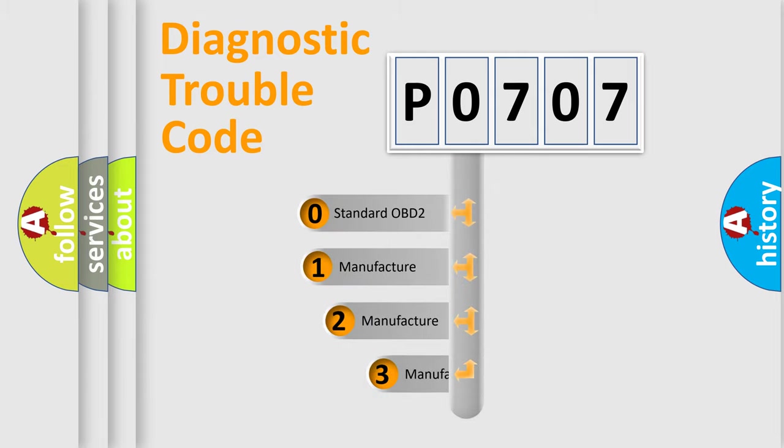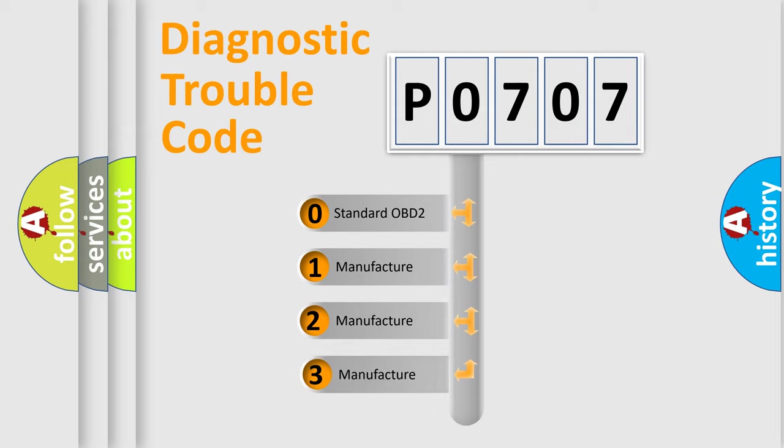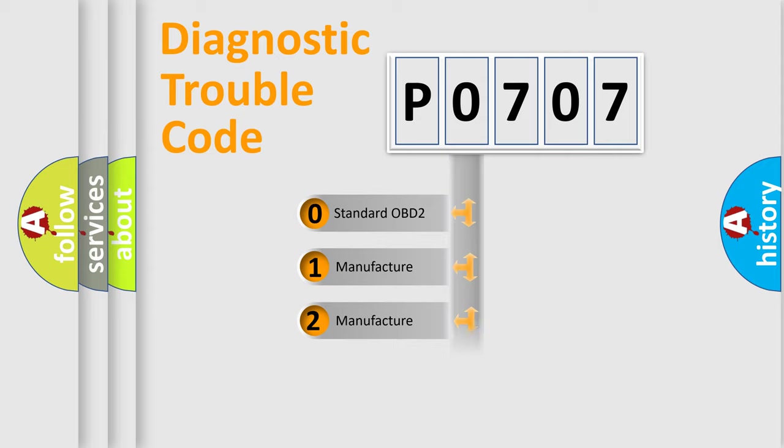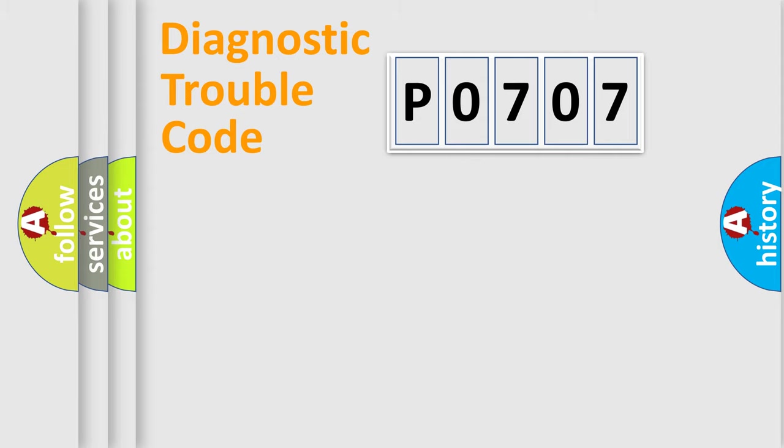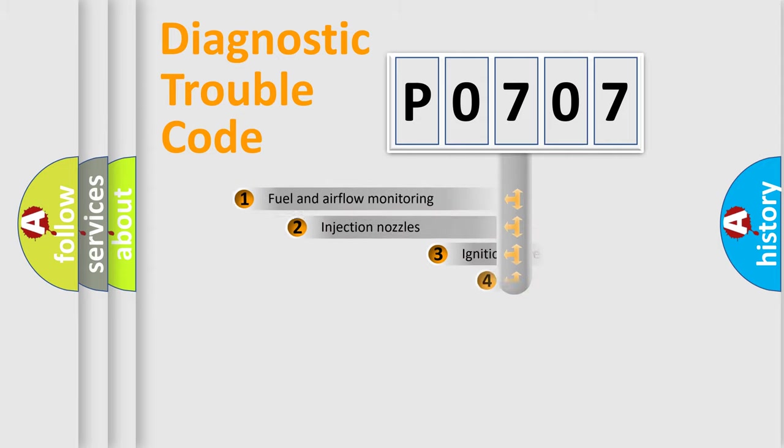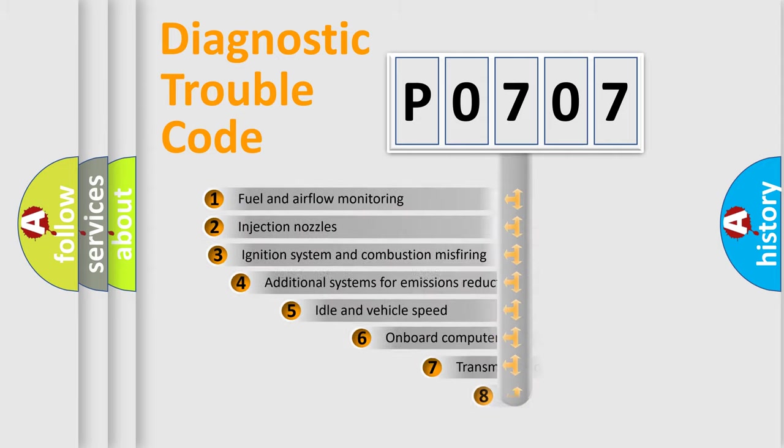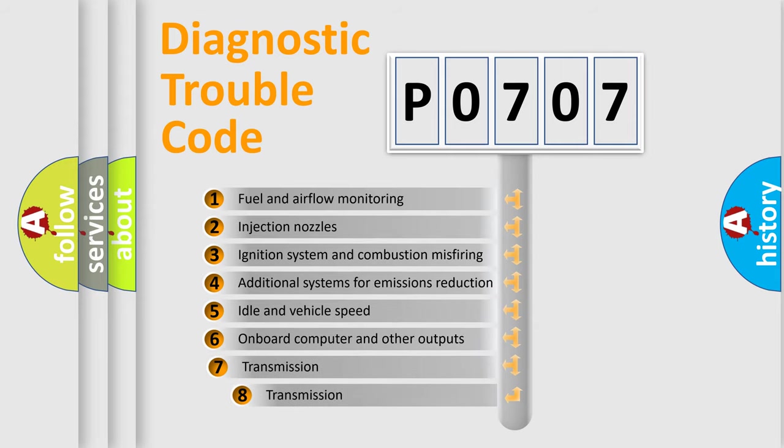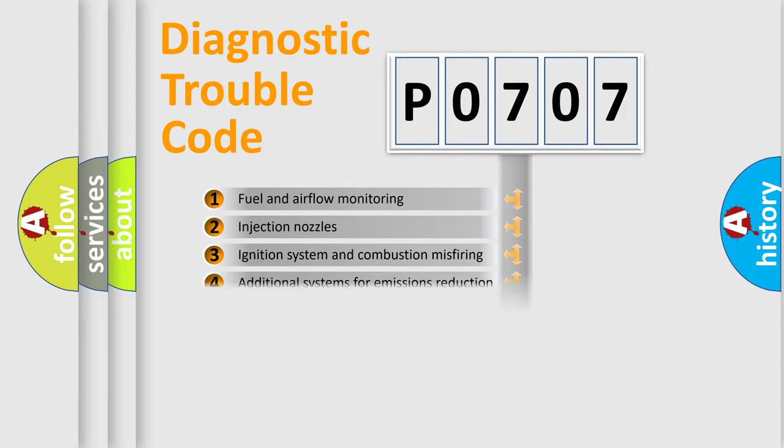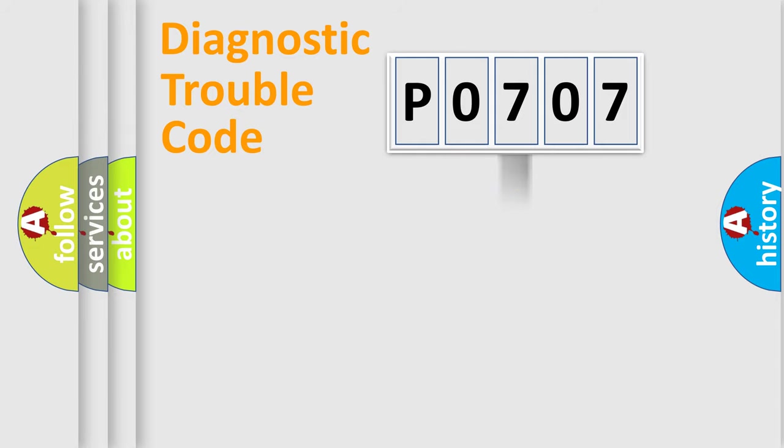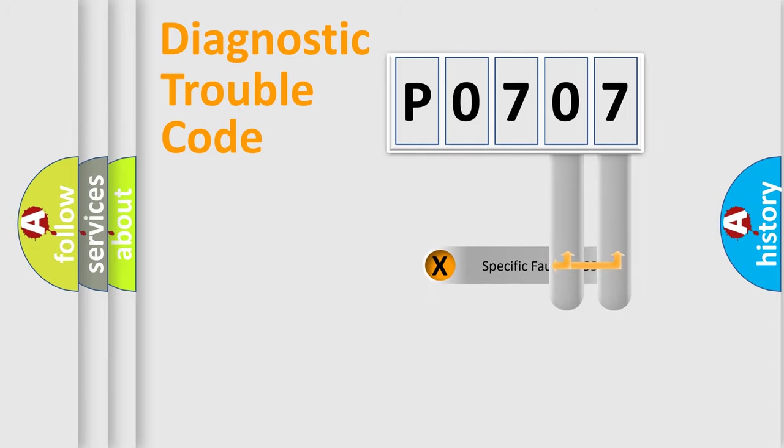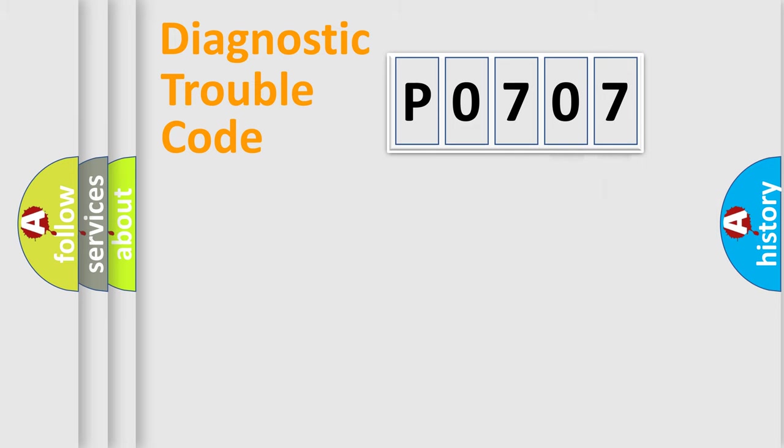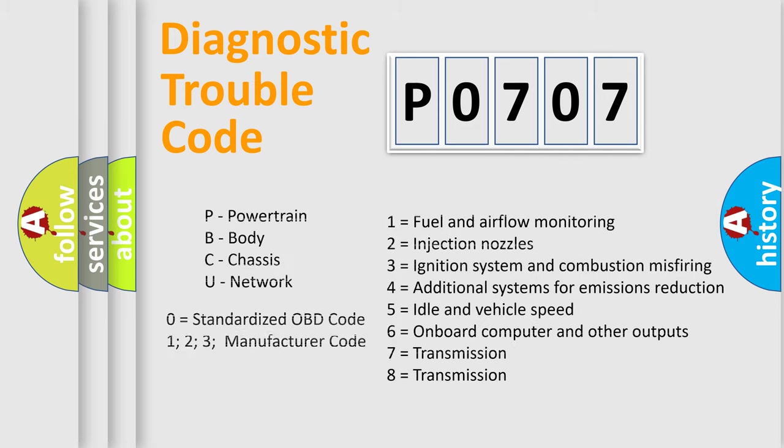If the second character is expressed as zero, it is a standardized error. In the case of numbers 1, 2, 3, it is a more prestigious expression of the car-specific error. The third character specifies a subset of errors. The distribution shown is valid only for the standardized DTC code. Only the last two characters define the specific fault of the group. Let's not forget that such a division is valid only if the other character code is expressed by the number zero.